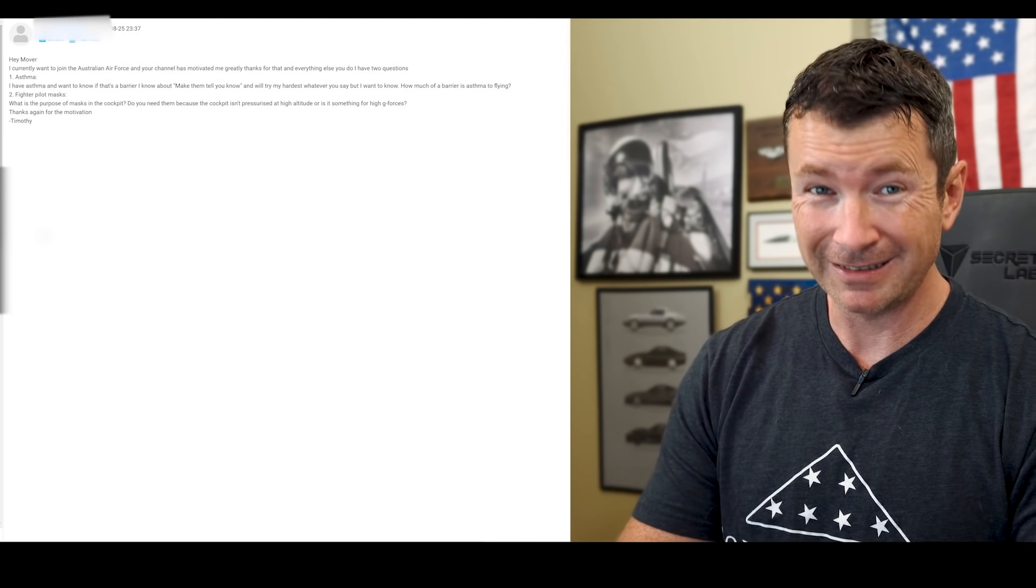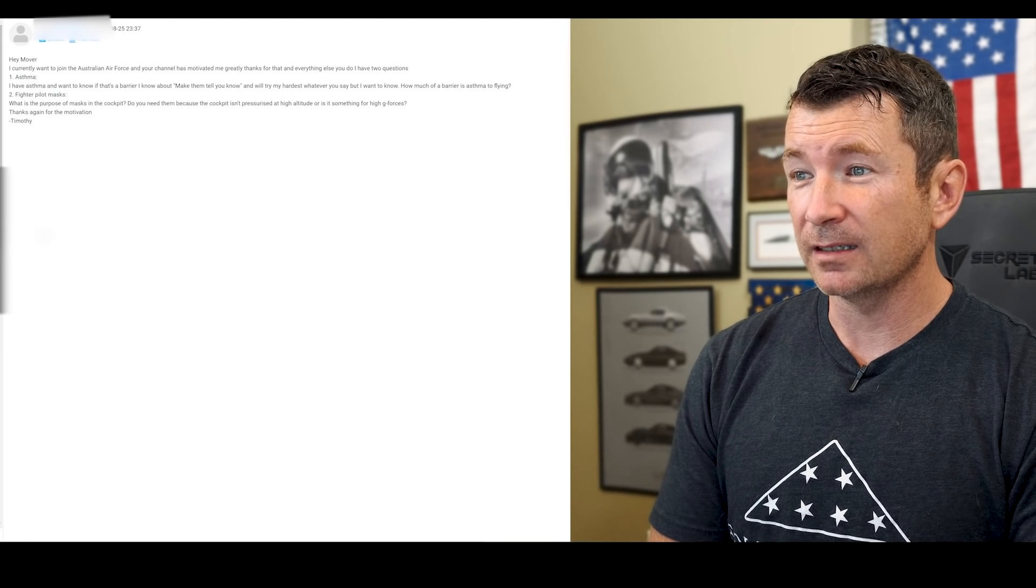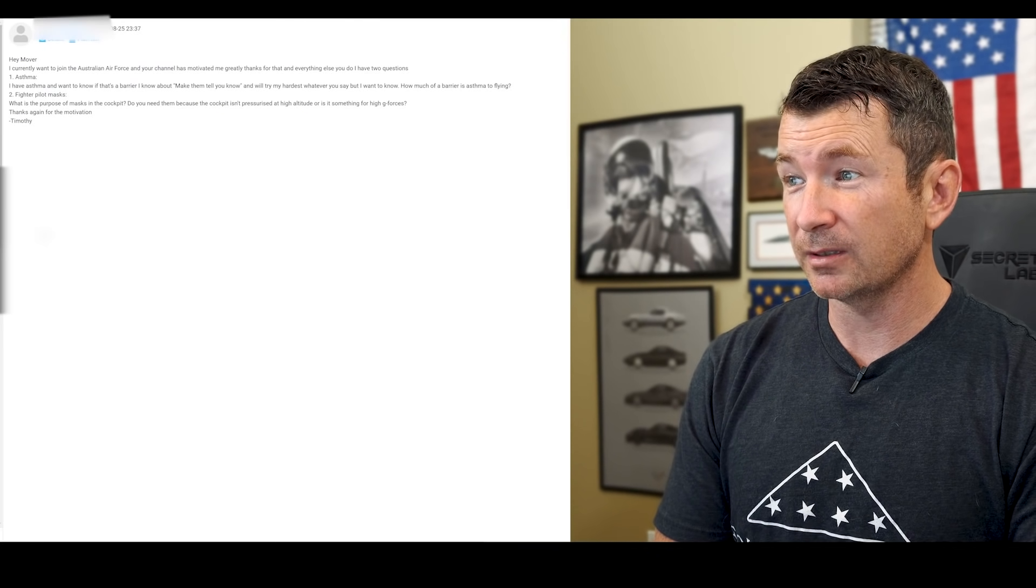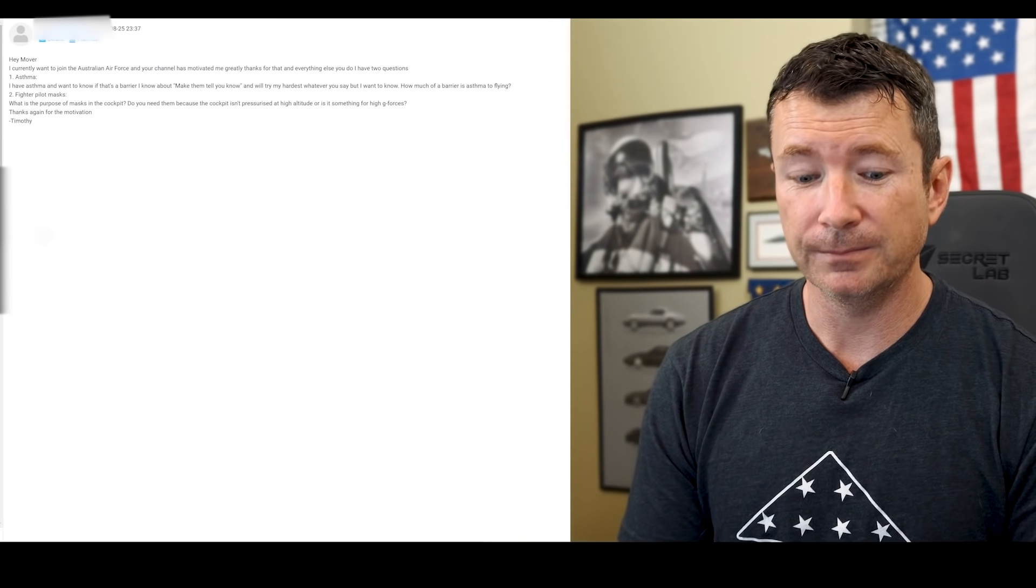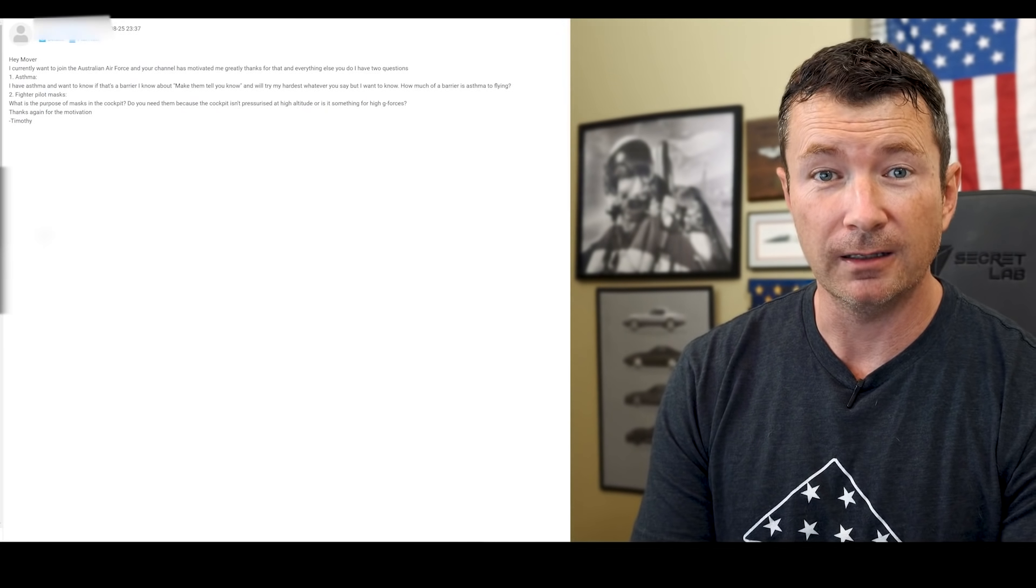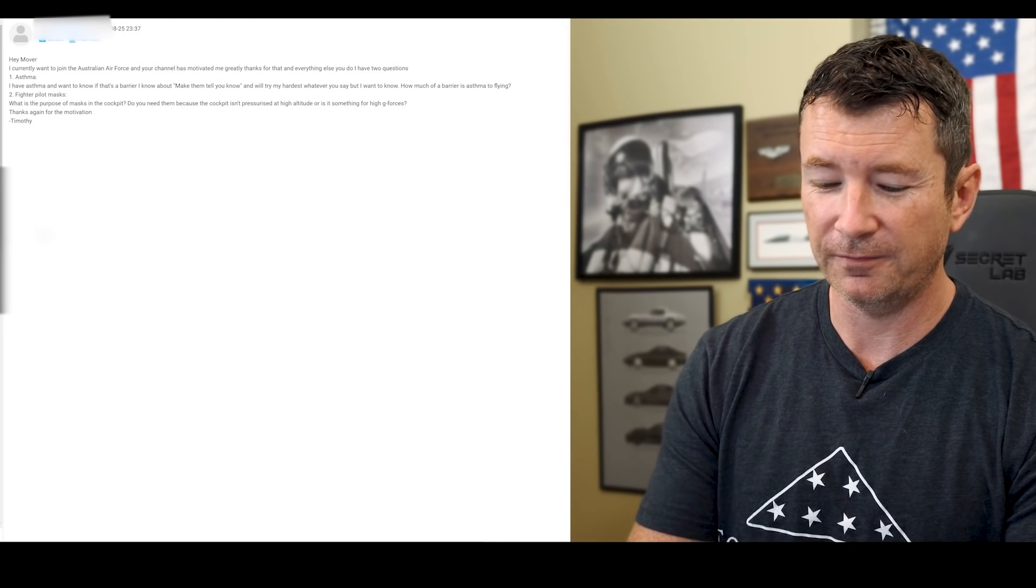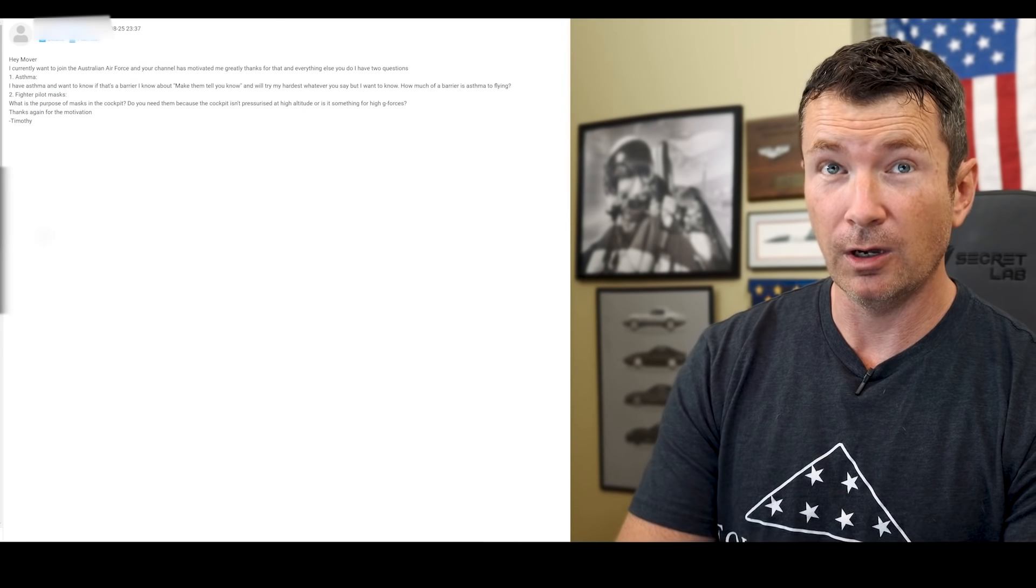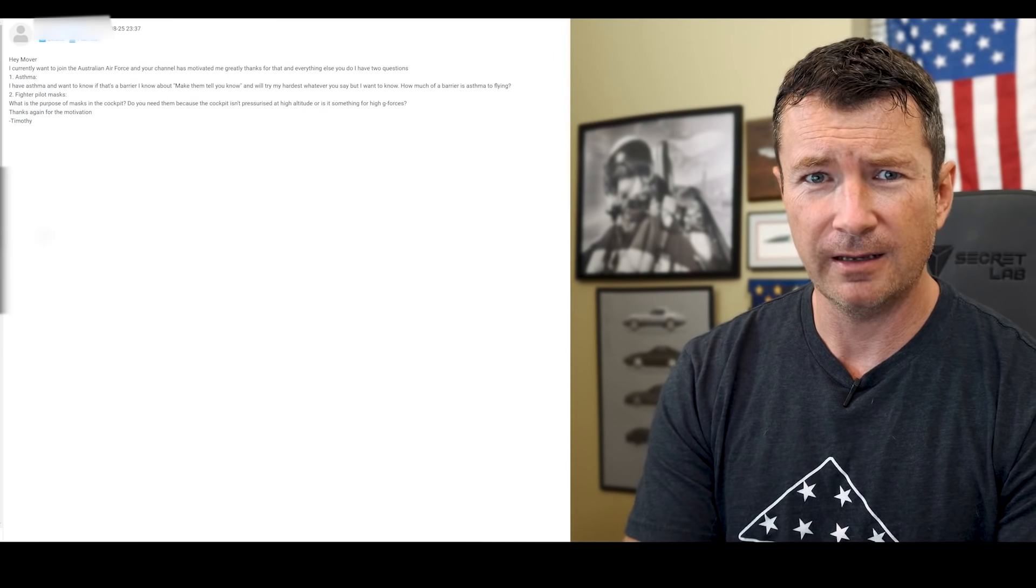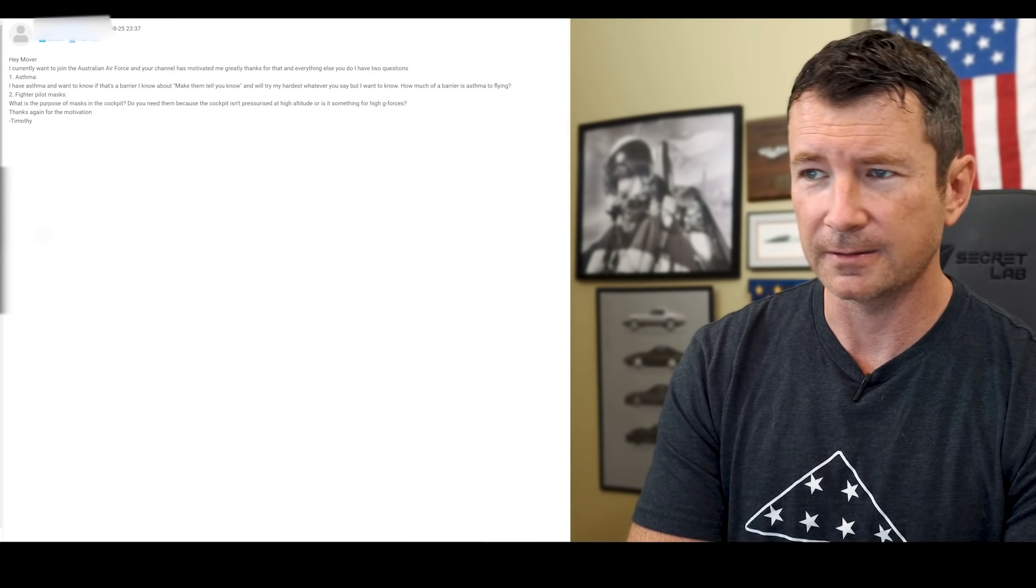Fighter pilot mask: what is the purpose of the mask in the cockpit? Do you need them because the cockpit isn't pressurized at high altitude or something for high g-forces? Thanks for the motivation. It's actually both. So the cockpit in a fighter is pressurized to 8,000 feet. Remember, you're single pilot, so if you have a rapid decompression or something like that above a certain altitude, you only have very few seconds of time of useful consciousness. Actually, airliners, if you go 41, 43,000 feet, something like that, one guy has to be on oxygen because the time of useful consciousness is only like 20 or 30 seconds.